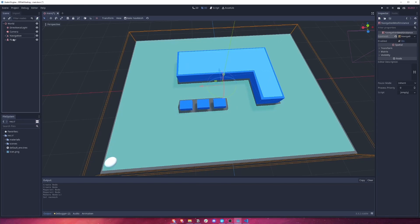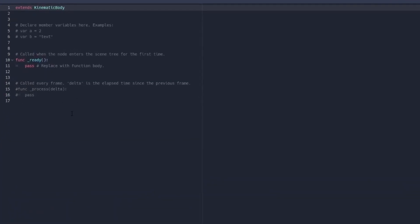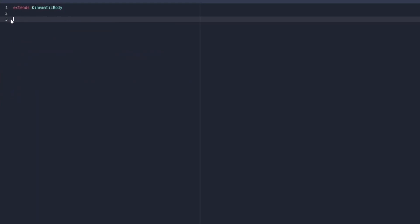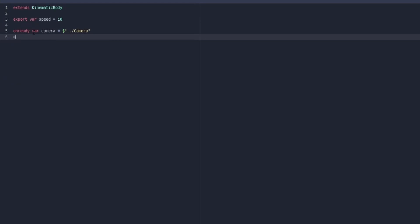With that done let's come over to our player, right click and attach a new script — we'll just leave it as default and get rid of all of this boilerplate. The first thing we're going to do is add a speed variable, let's give this a value of 10. Then we're going to get a reference to our camera and our navigation nodes, so we're going to say on_ready var camera equals the path to our camera node, and again the same for our navigation mesh — we're going to call this navigation and give it the path to our navigation node.